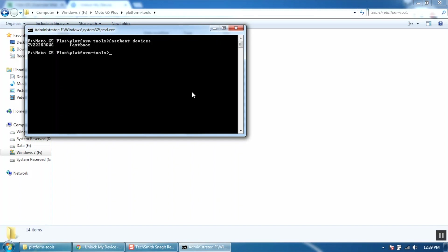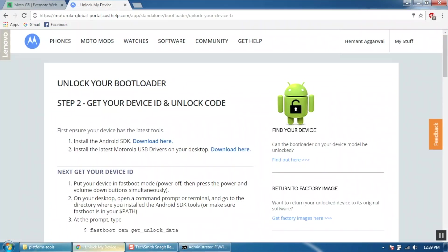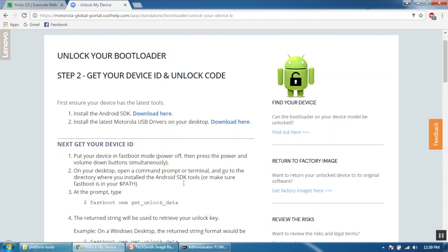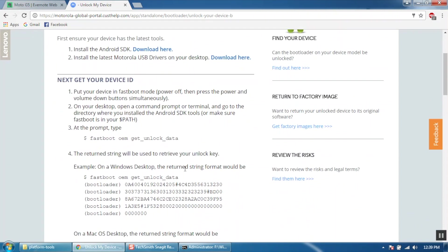Now go to the Motorola website and get your unlock code. The link to the website is in the description. You will have to create an account with Motorola to get the unlock code. Use your functional email id to do that. Once you are on this page, scroll down and copy the command.